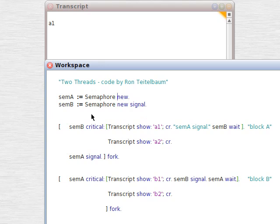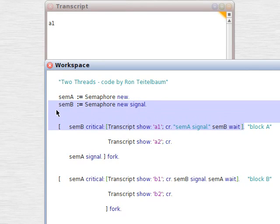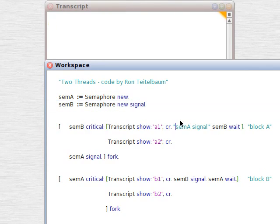So, semB, which has a go signal, semB critical, that executes semB wait. So, that's as far as we got. We just stopped right there. Without the semA, we don't move on.